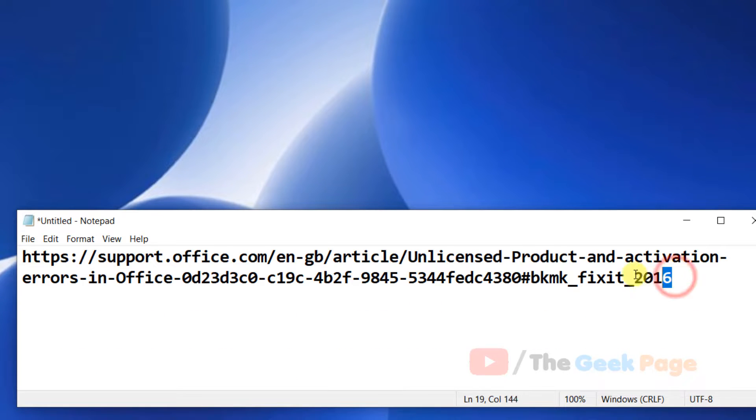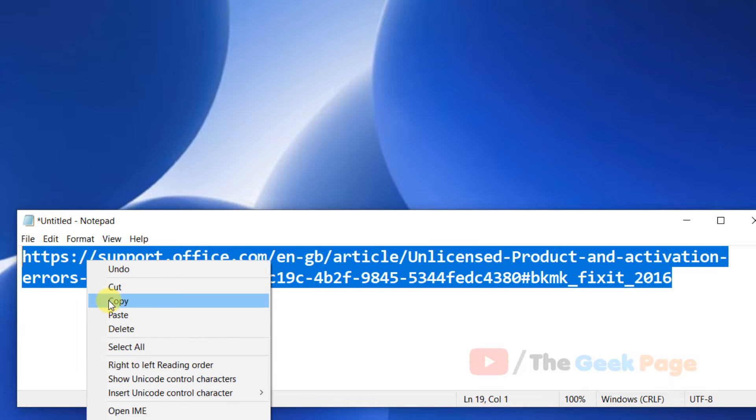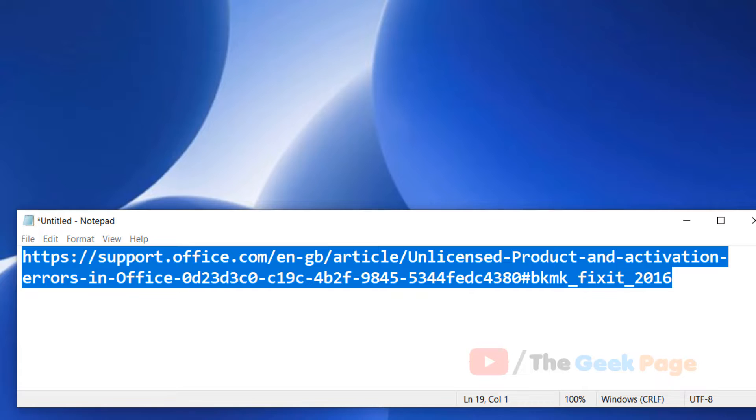Just go to this link. I have pasted this link in the description of the video given below. This is an official Microsoft website.